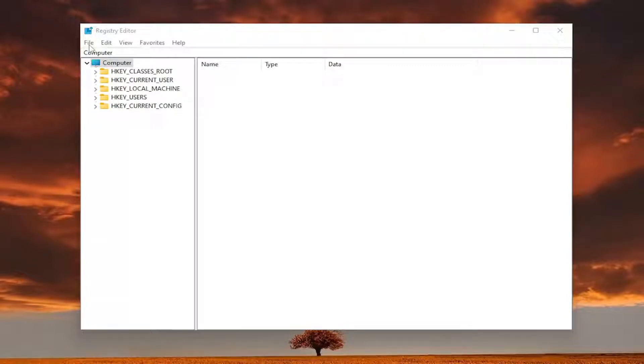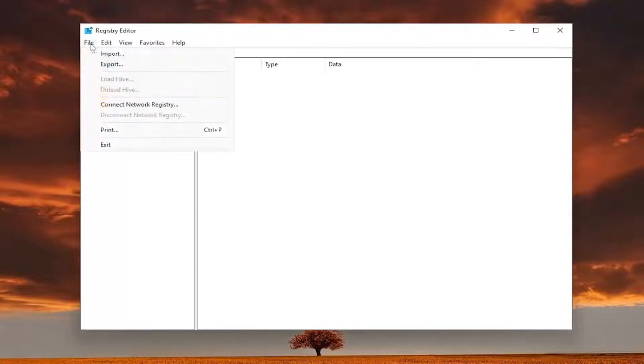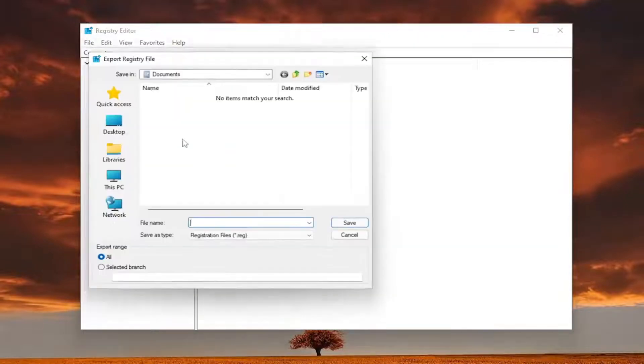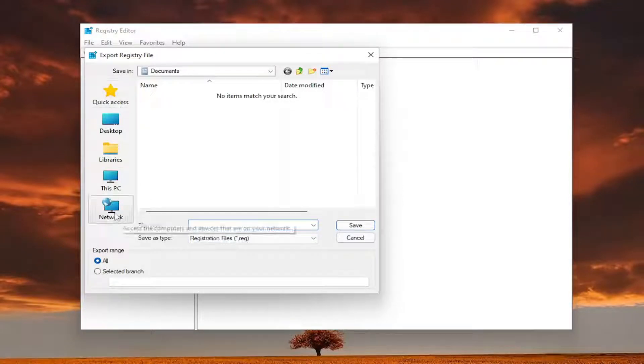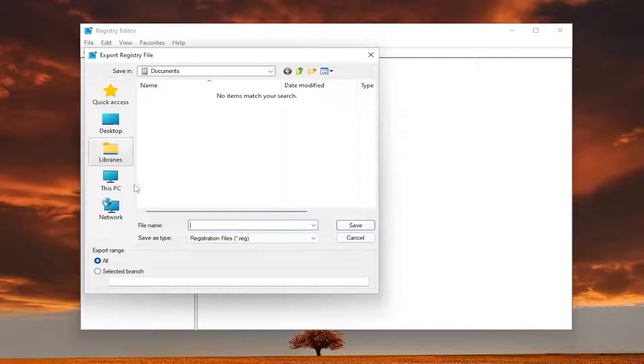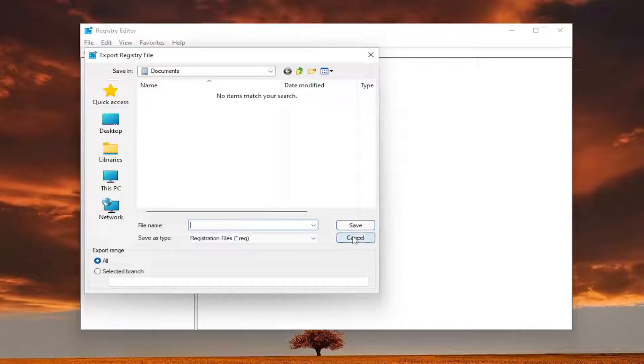So in order to create a backup, all you have to do is select file and then export. File name, I recommend naming it the date in which you're making the backup. Set export range to all, and save it to a convenient and easily accessible location on your computer.